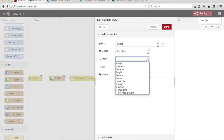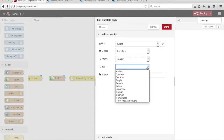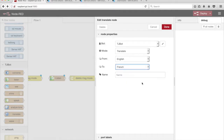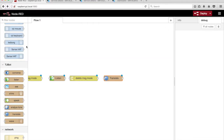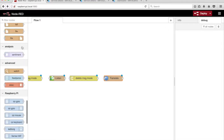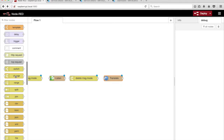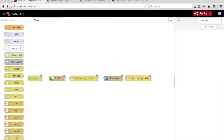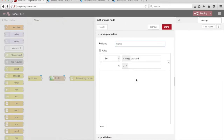Select English from the From drop-down menu and select French in the To drop-down menu. Drag a Change node from the palette onto the canvas. Set Message.Payload to Message.Response.Translations.